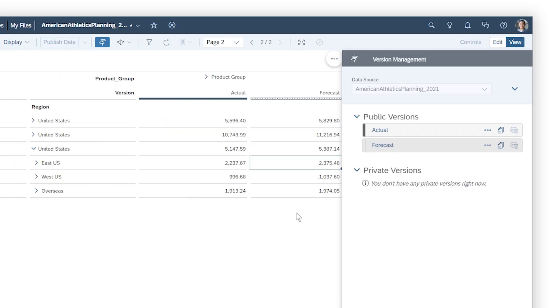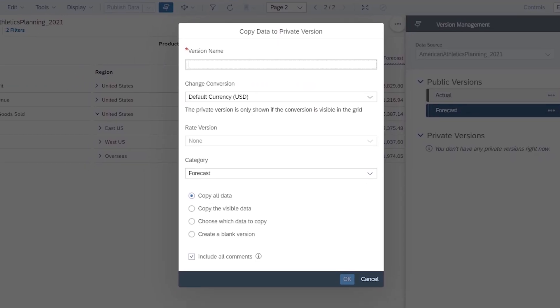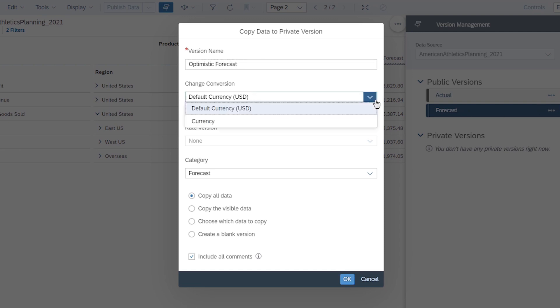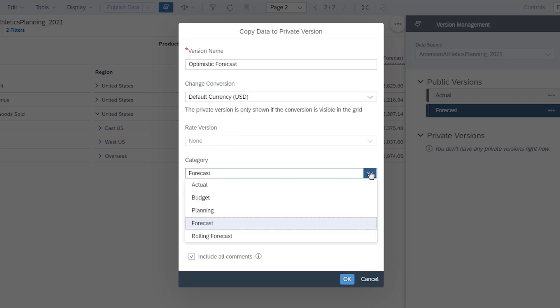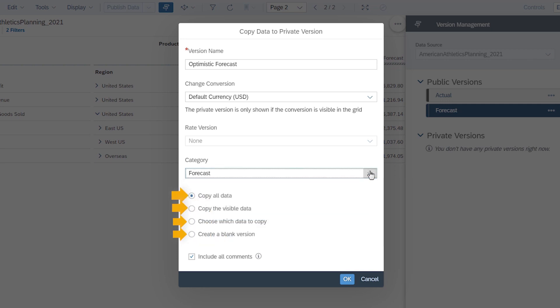Or by copying them, which offers more granular control. Here you can specify a version name, change the currency conversion options when working with classic account models, choose to use a specific currency rate version if appropriate, pick the category for the new version, and choose how much of the data you want to copy.